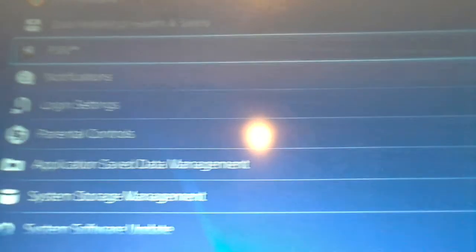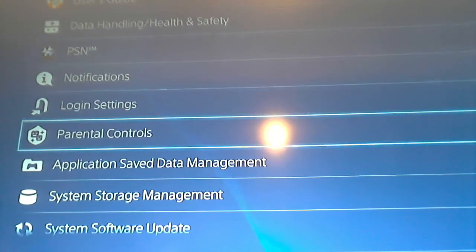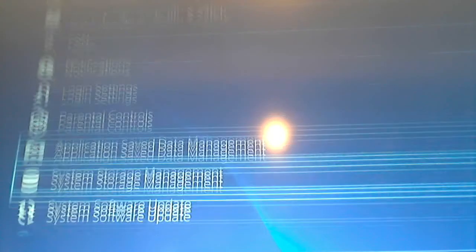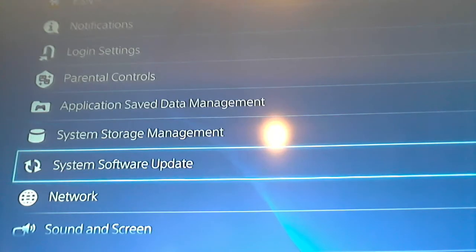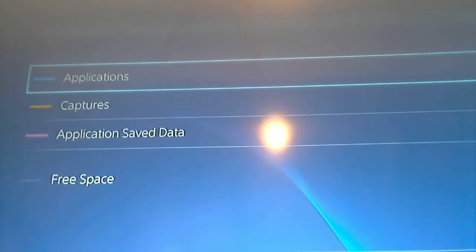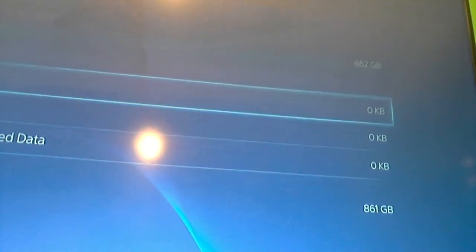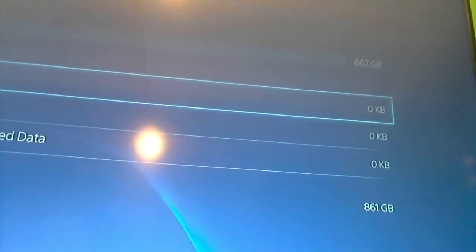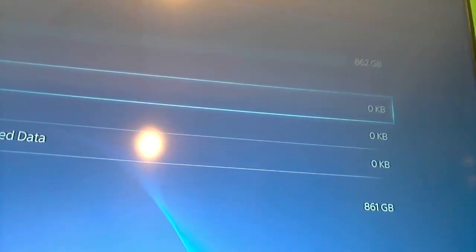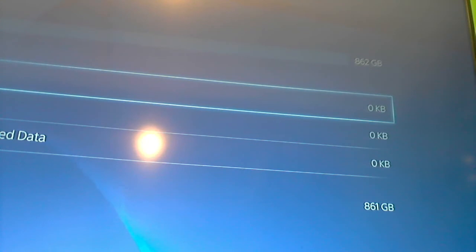And then we're going to scroll down to system storage management, I believe, and then from there, you look to your right, barely can see it.